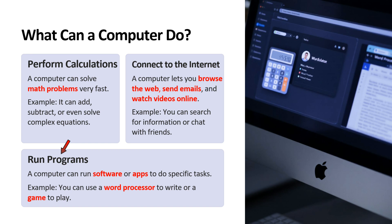Fifth point is run programs. A computer can run software or apps to do specific tasks. For example, you can use a word processor to write or game to play.